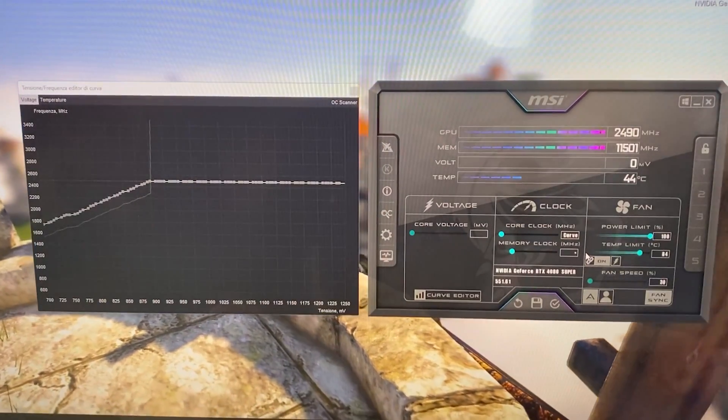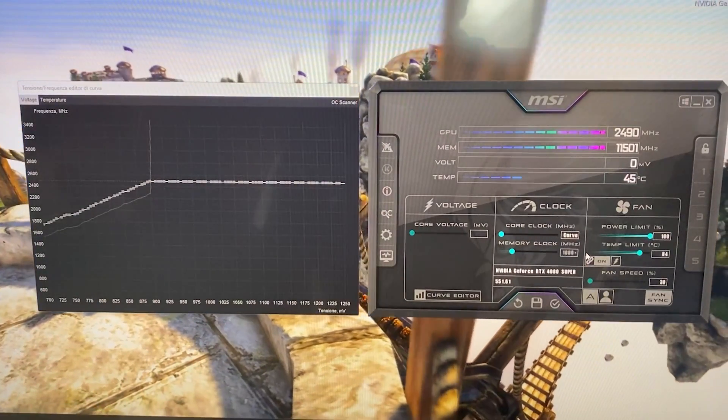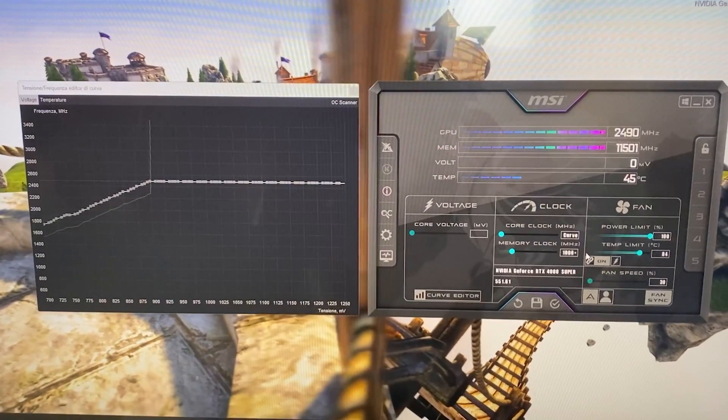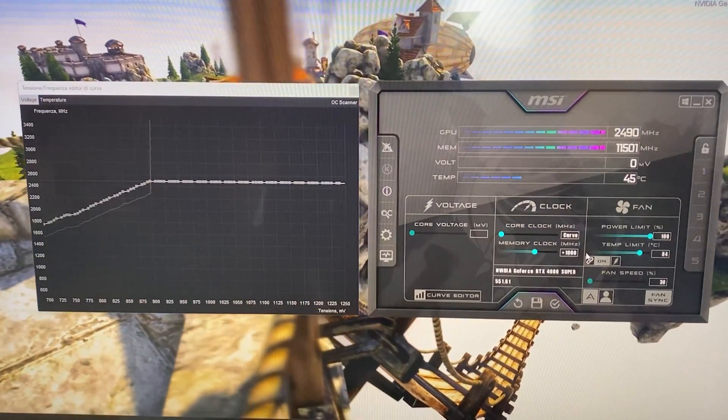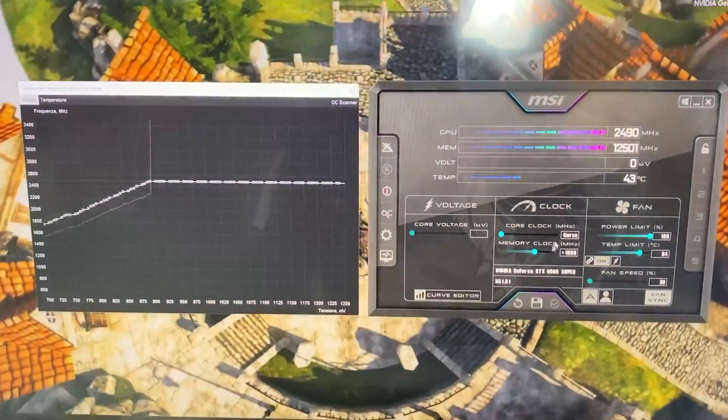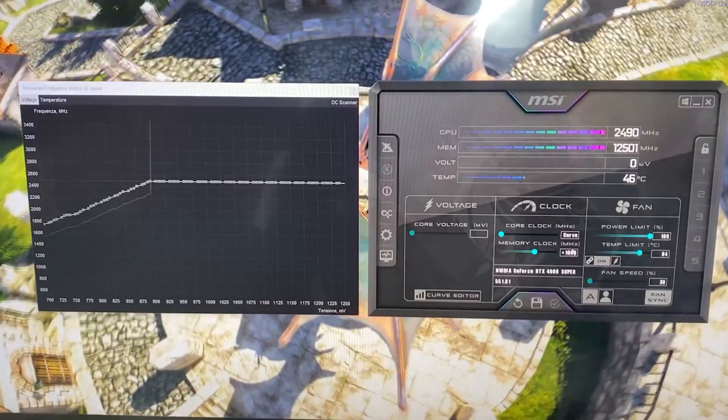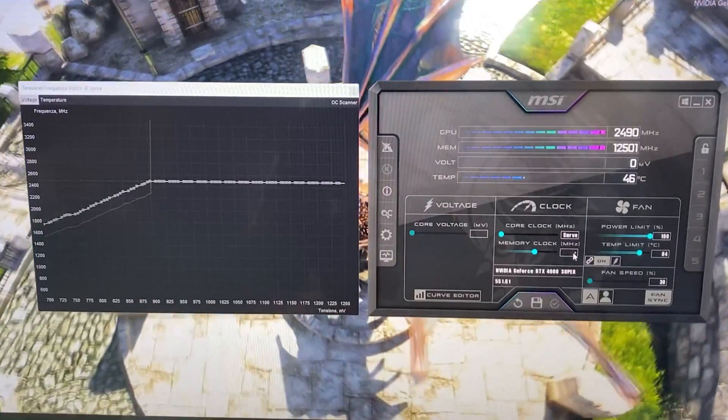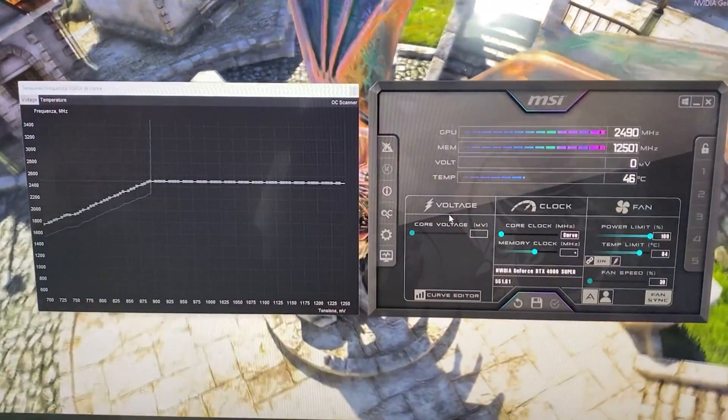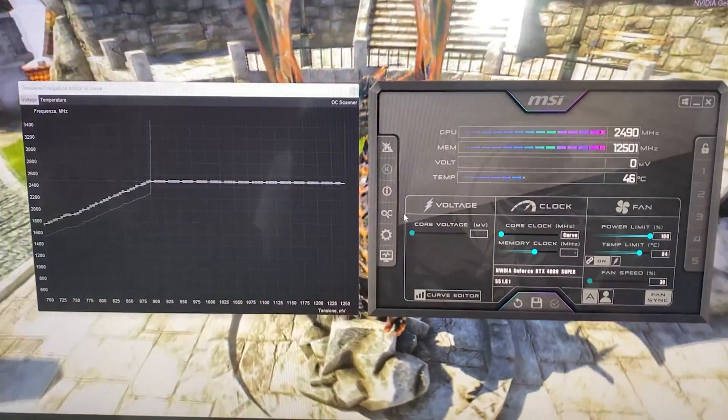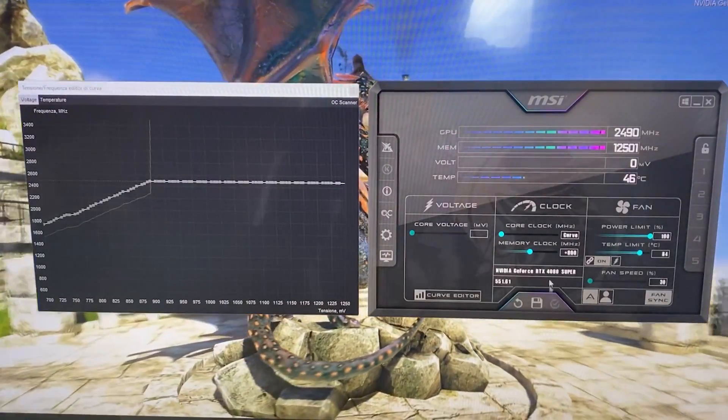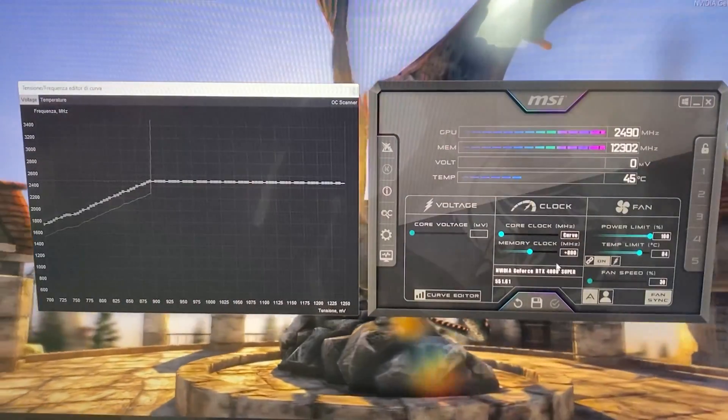On the memory clock, most cards can take plus 1000. So just hit 1000, hit apply. This is basically free performance for you guys. But again, if you want to be extra safe, let's say you're unlucky, like I was on the core clock, put 800. 800 is going to be plenty fine.